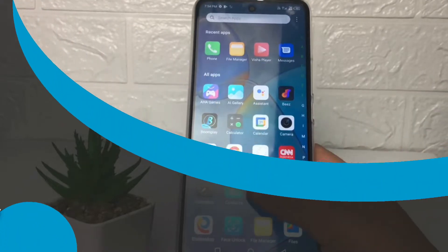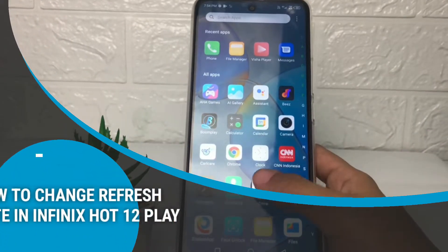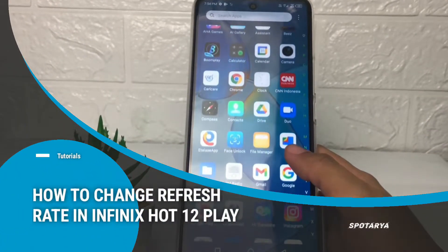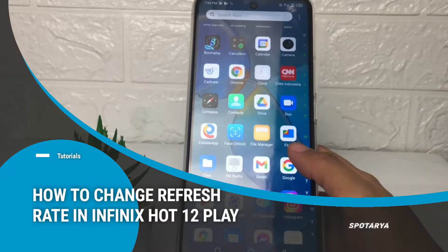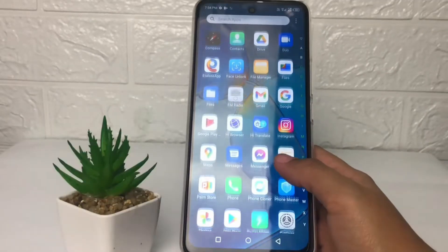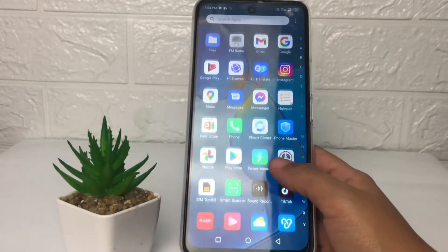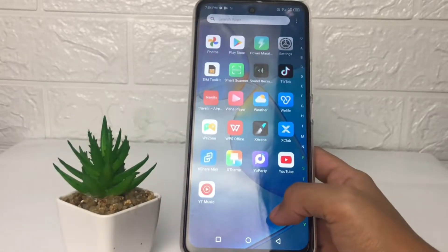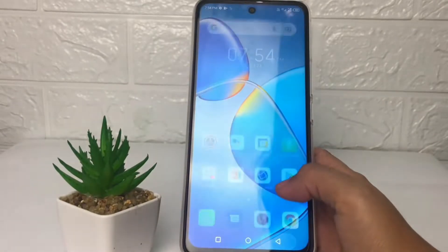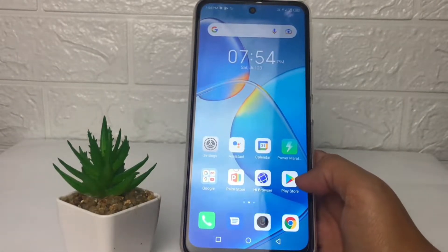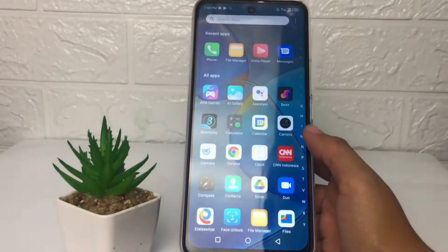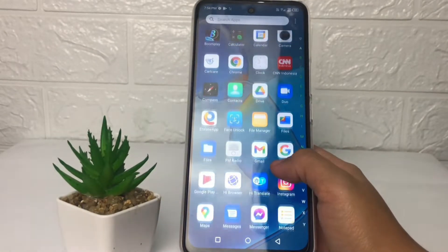Hi guys, welcome back to the Spot Area channel. Today in this video I'm going to show you how to change the refresh rate in the Infinix Hot 12. Before you continue, as always I hope you like, comment, and subscribe to support this channel, and don't forget to hit the notification bell.